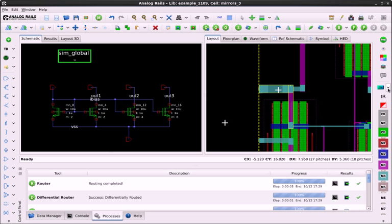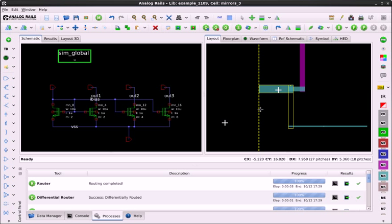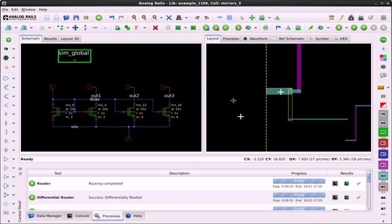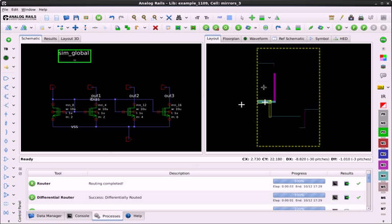I can go to the EM percentage list dropdown here and select 70%, and you can see that now in the layout, only segments that exceed 70% of the EM maximum current rating are shown in the layout.